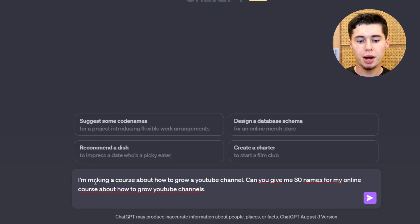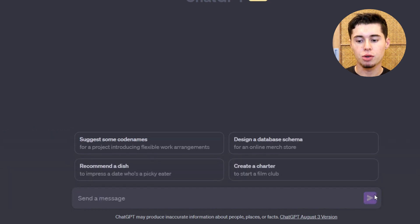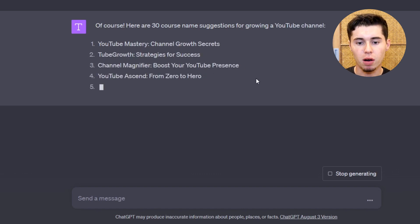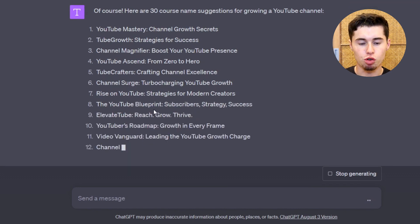We're getting to step number four: the course name. Many people think this is very important, and they spend a lot of time on it — however, it's not really that important; it's not a money-producing activity. What I want you to do is take one hour, write down every single name that comes to mind, or use ChatGPT to generate names. With this prompt: 'I'm making a course about XYZ — can you give me 30 names for my online course about XYZ?' ChatGPT will generate names like Tube Growth, YouTube Mastery, Channel Magnifier, Tube Crafters, Channel Search, Rise on YouTube, and more.